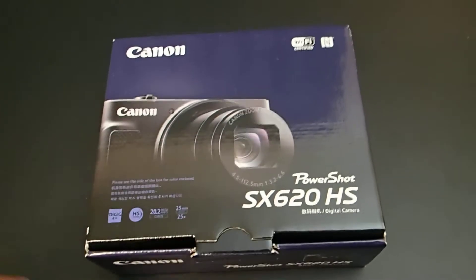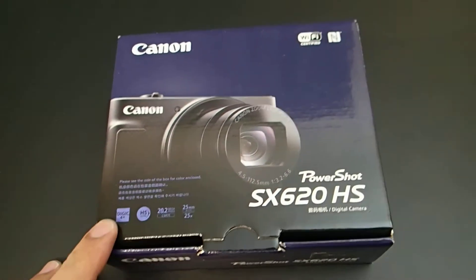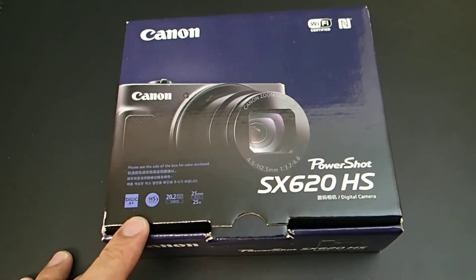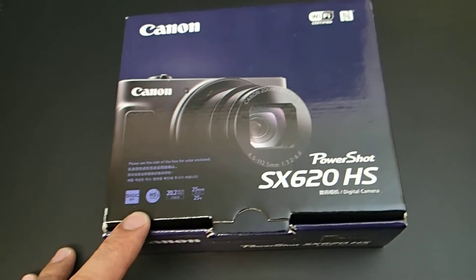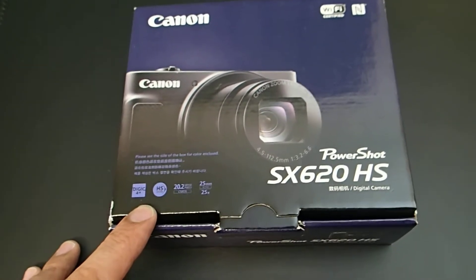Hey guys, today I'm going to unbox the new Canon PowerShot SX620HS.